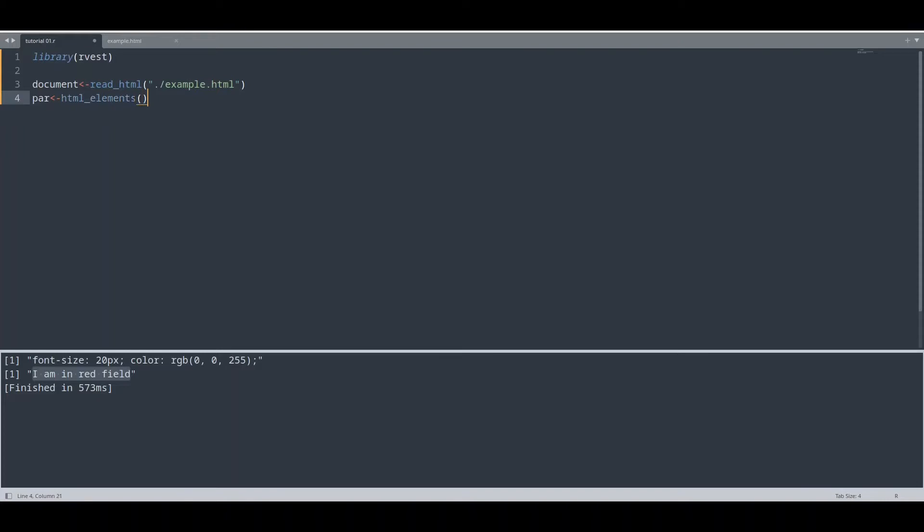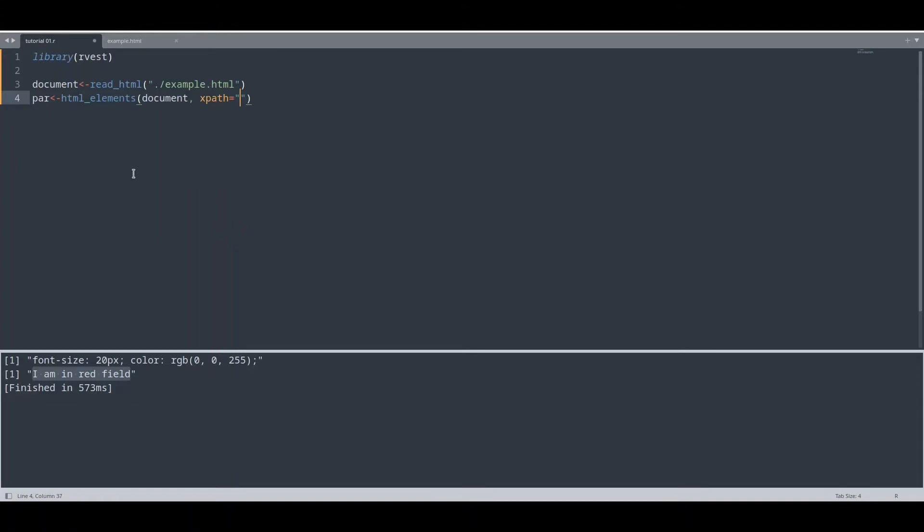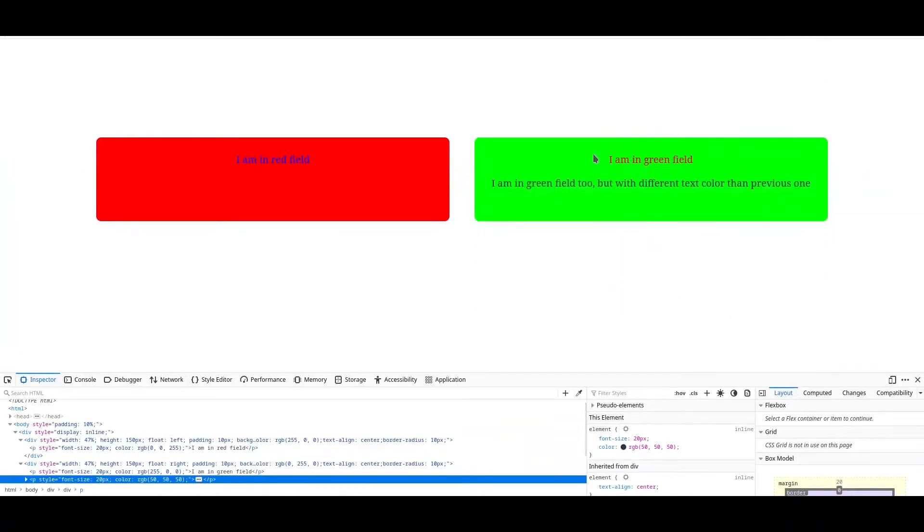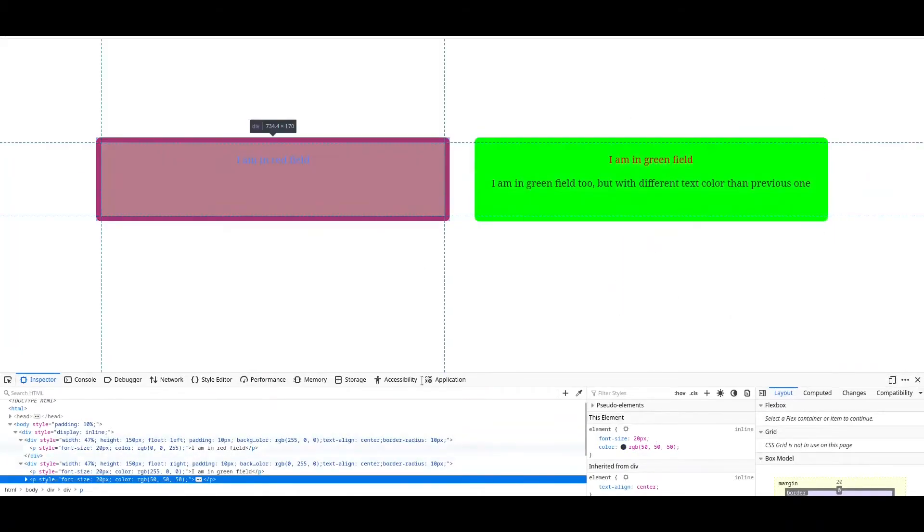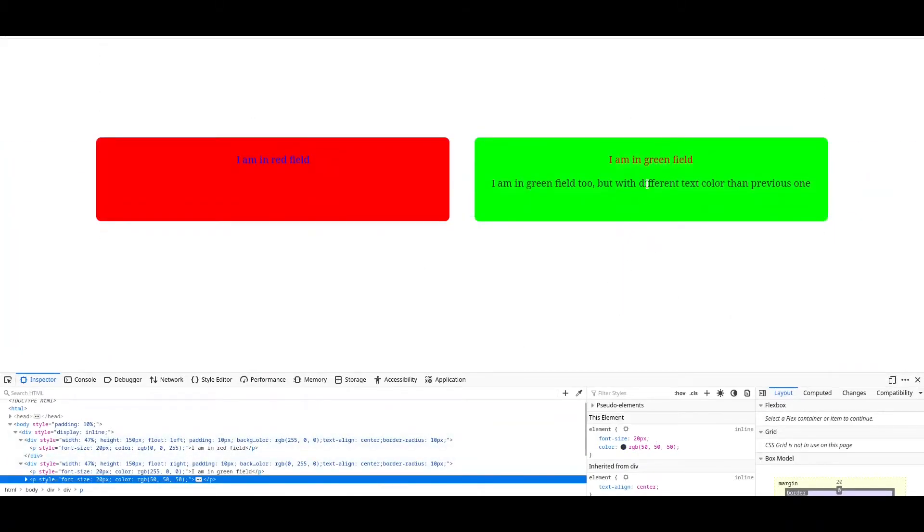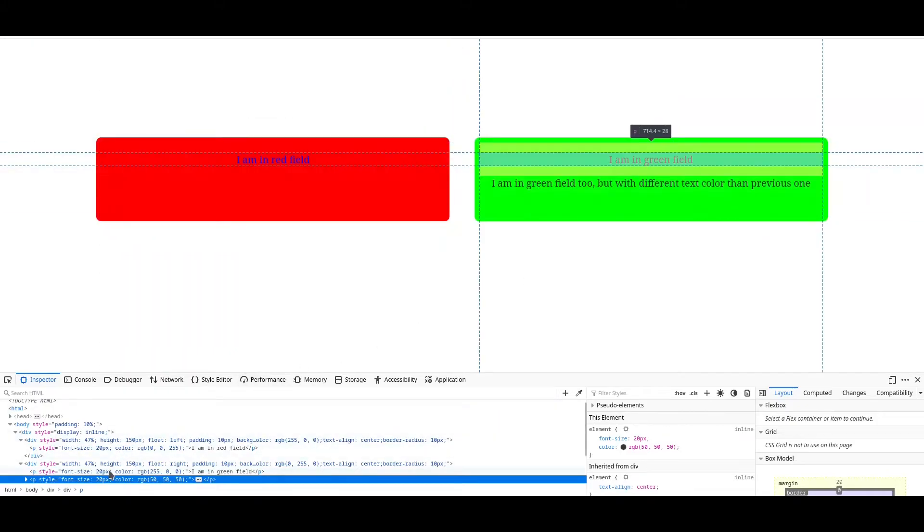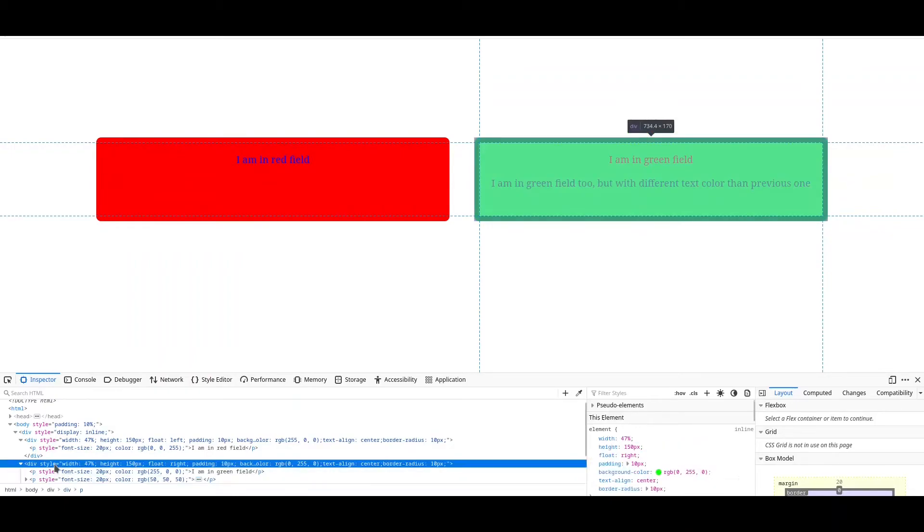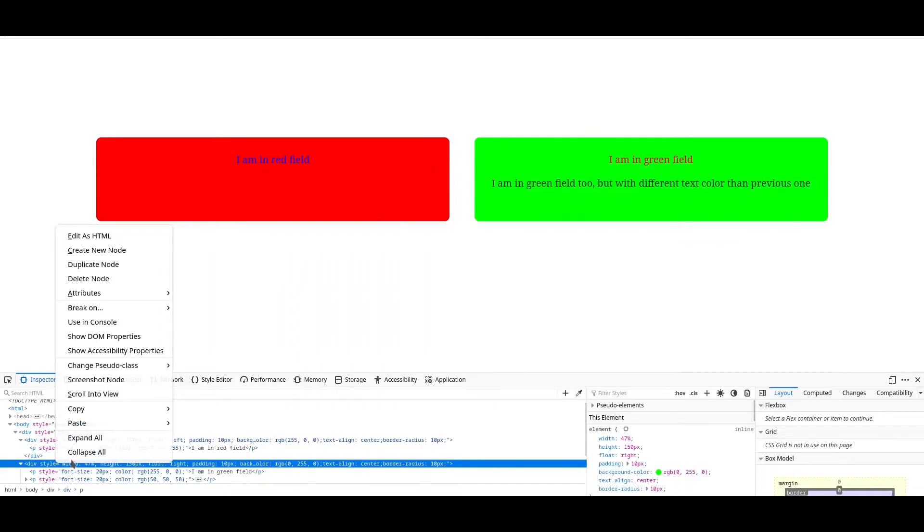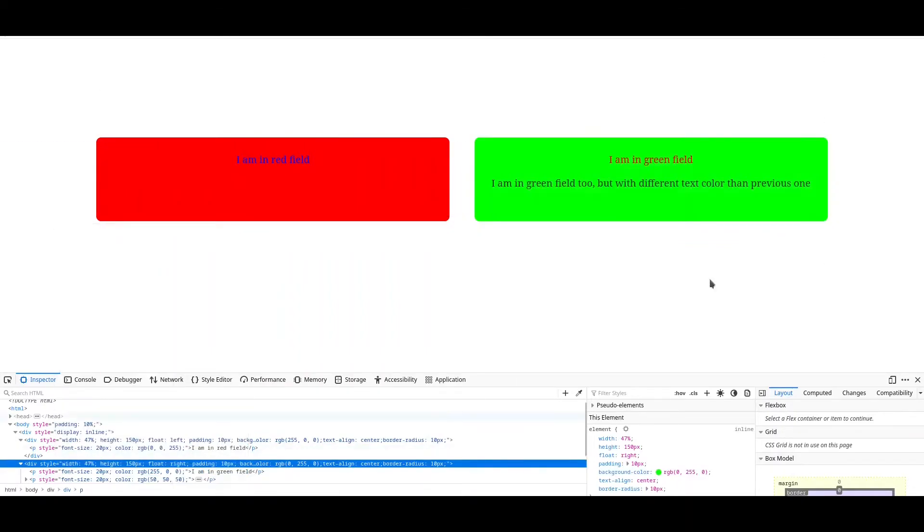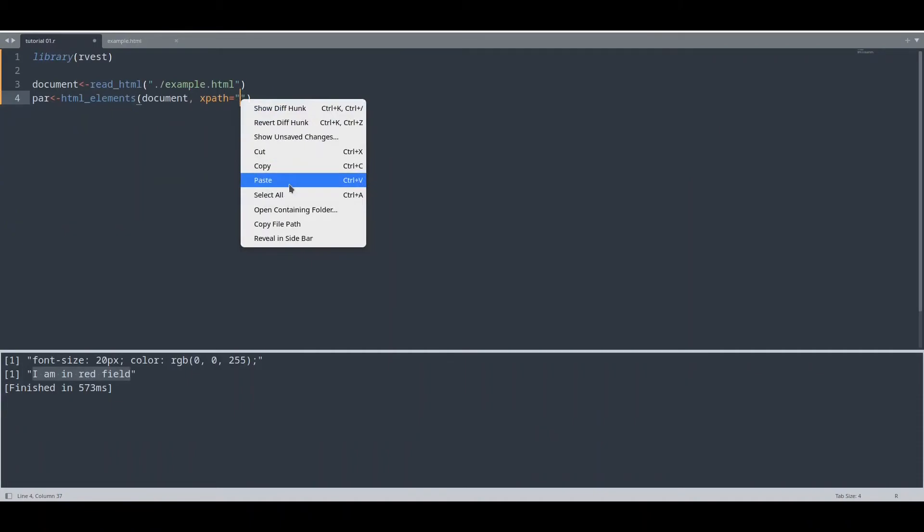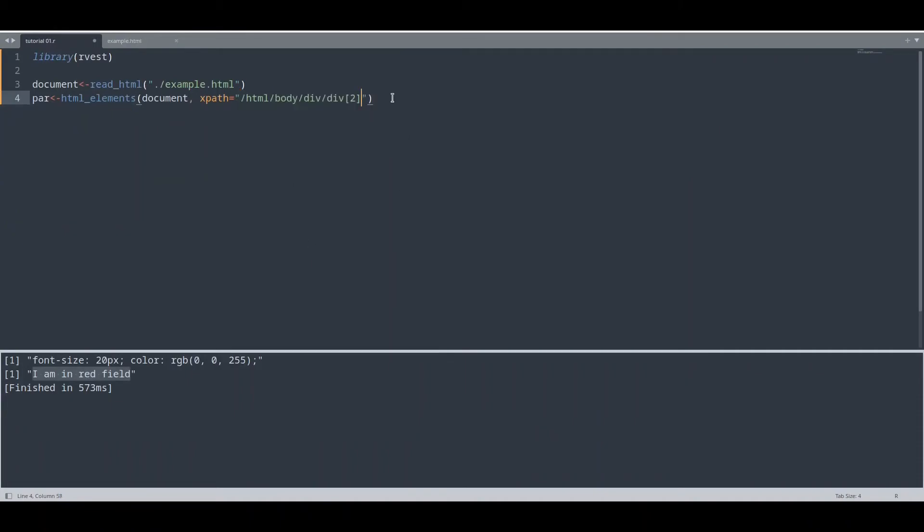html_elements. First argument of course is going to be our document. Second is going to be also XPath. And what XPath actually we are going to take now from this second division? But keep in mind you don't need XPath from individual paragraphs, you need XPath from this entire field. So let me show you how you are going to find that. Go up until entire region is highlighted. Now right click and copy XPath. That way we have XPath for entire field and provide that XPath to your argument.